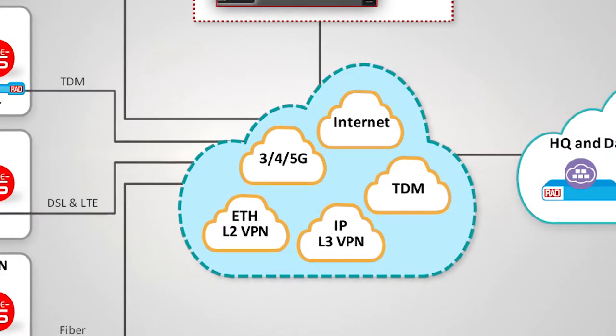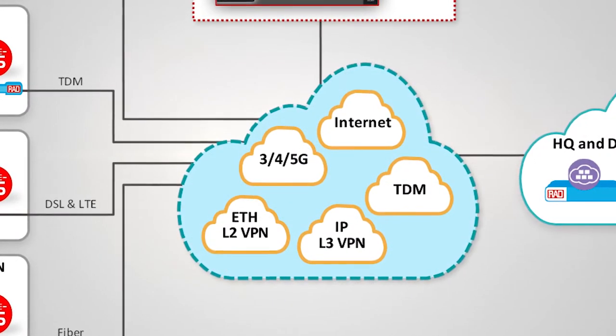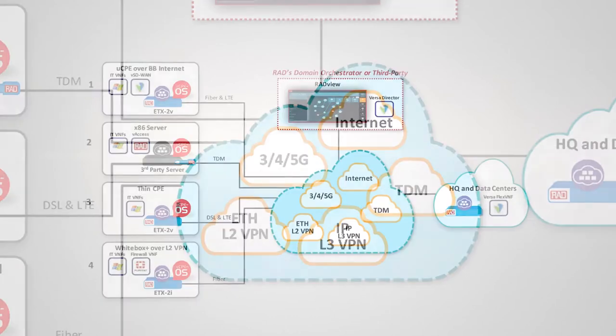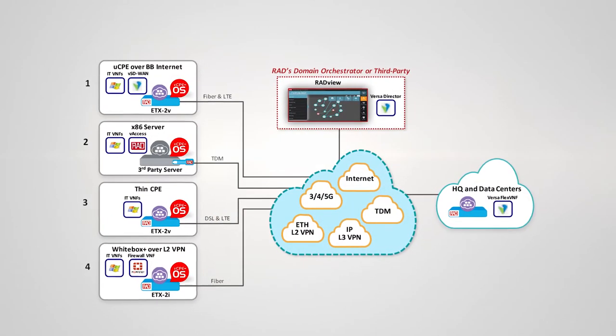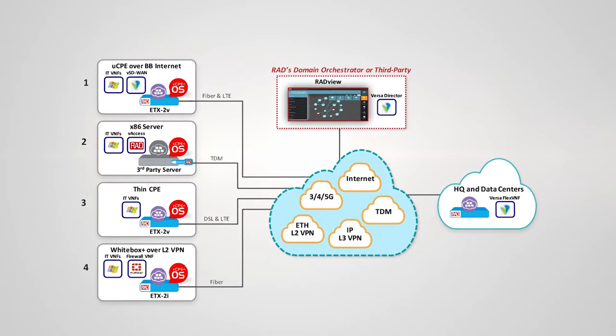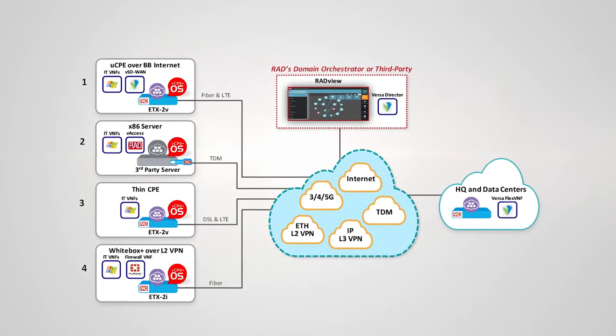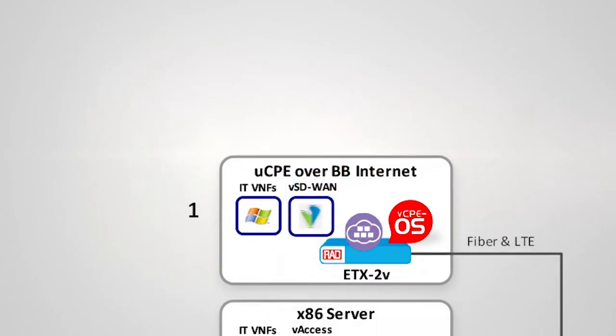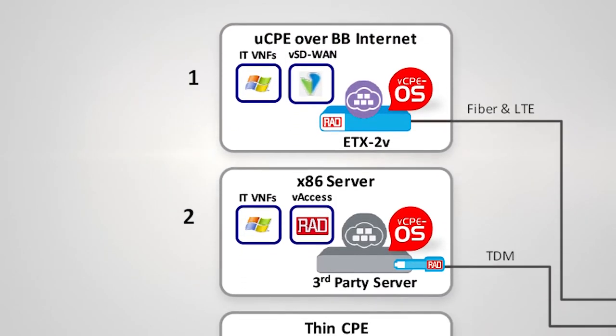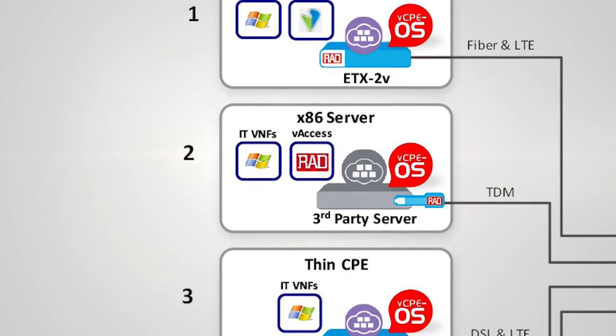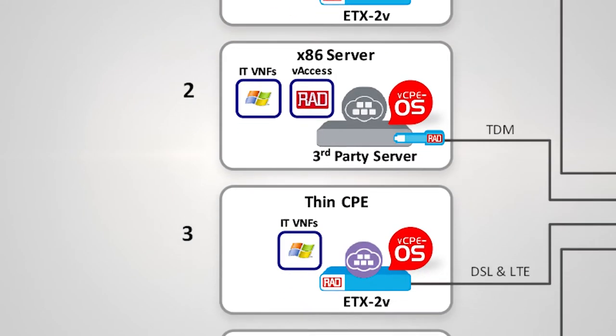In this scenario, some branches are connected to HQ via public internet and some over a service-assured connection. In each branch, we will implement a different flavor of VCPE.